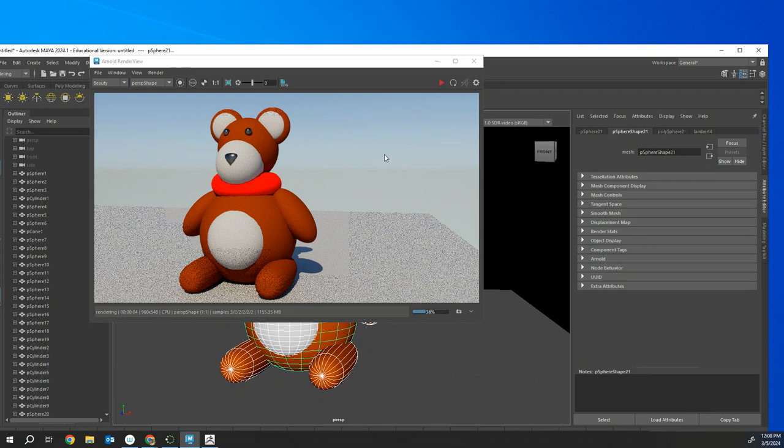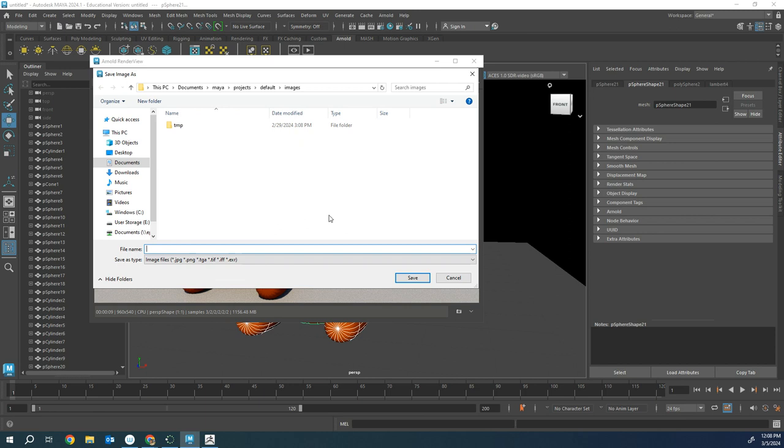File, save image. Teddy bear. And then I'm also going to, again, User Storage, Images. And now it's ready to turn in.